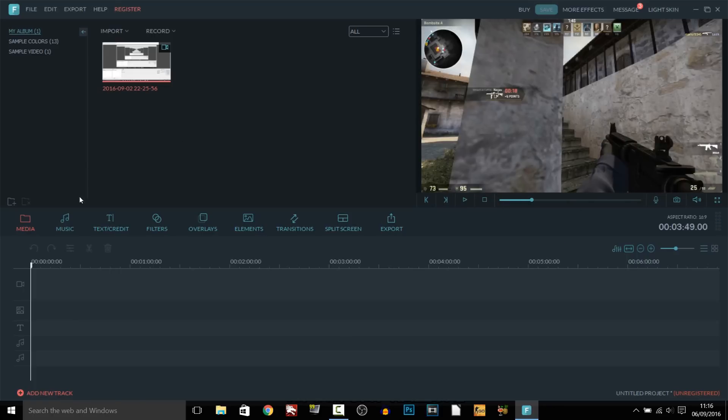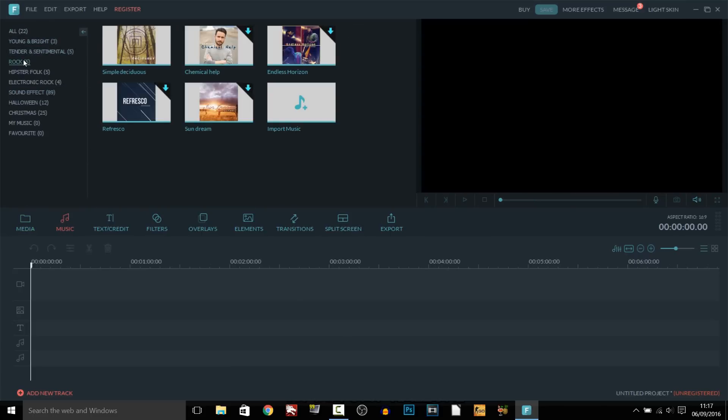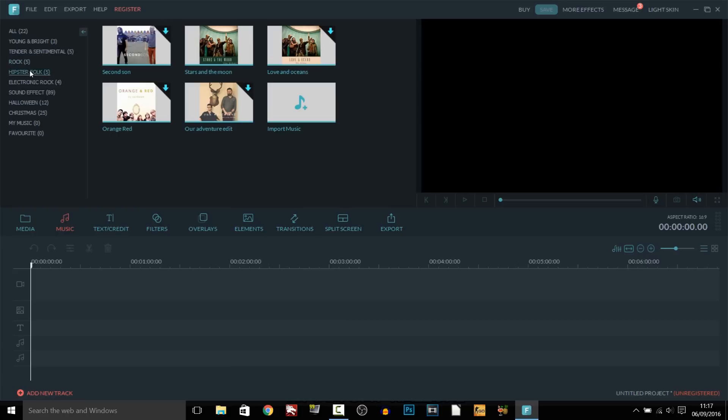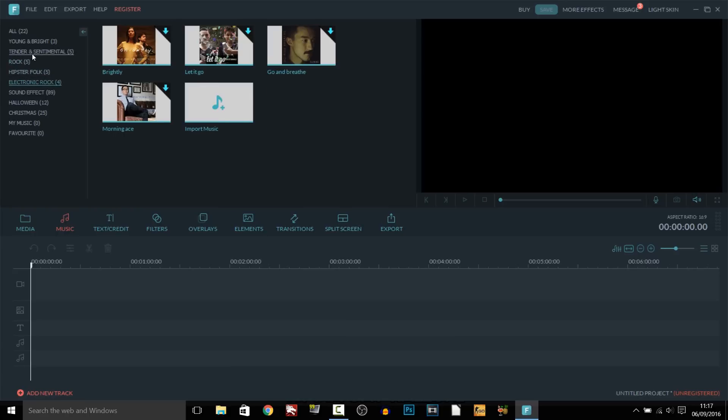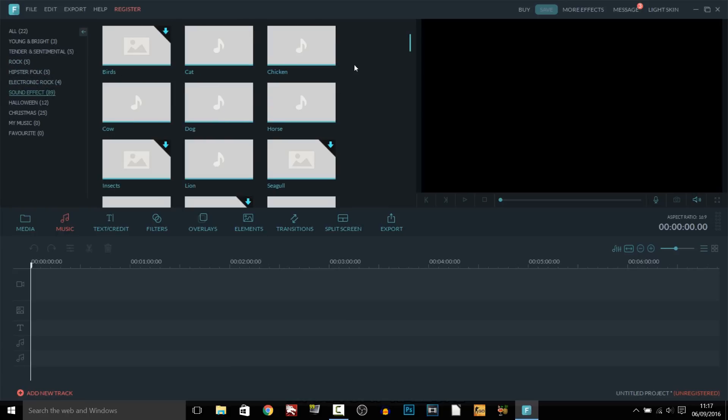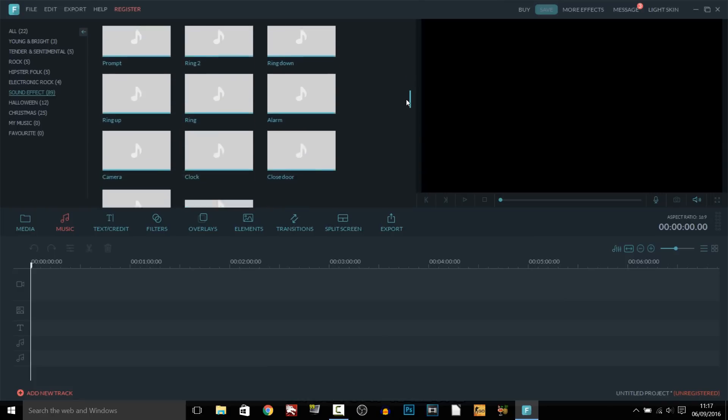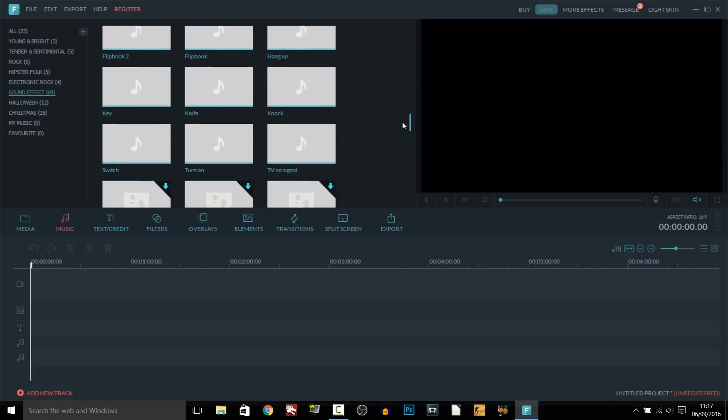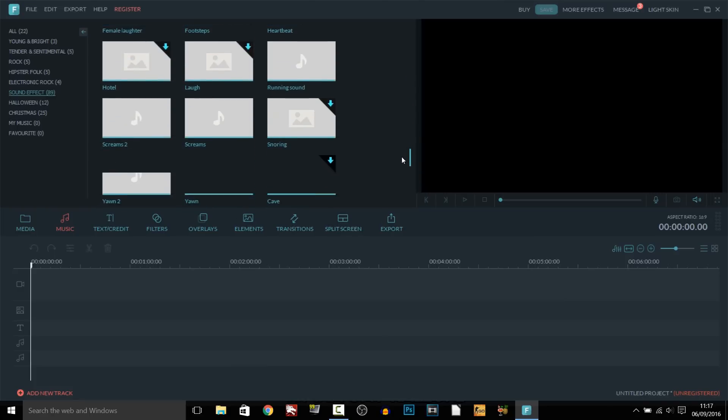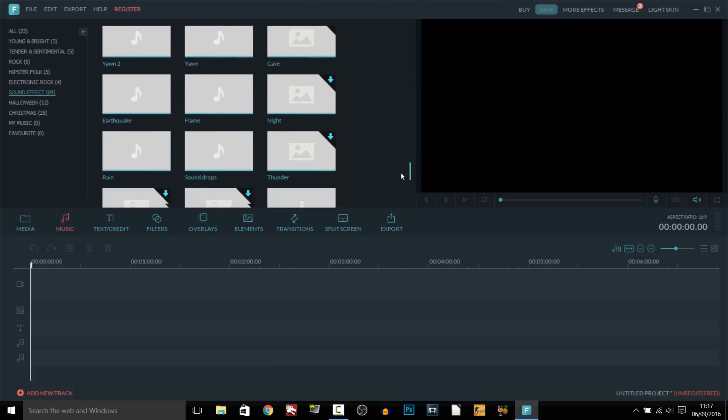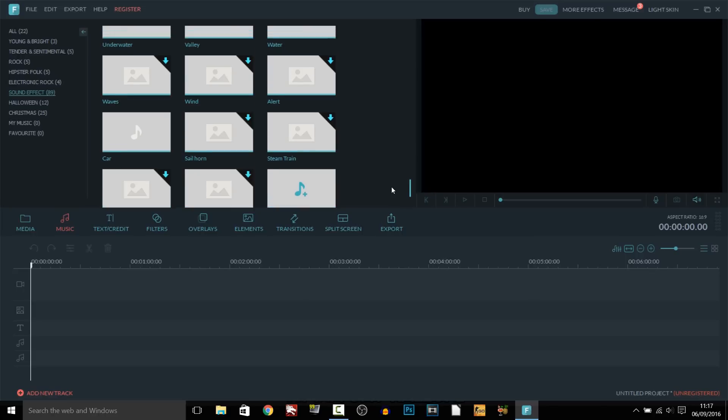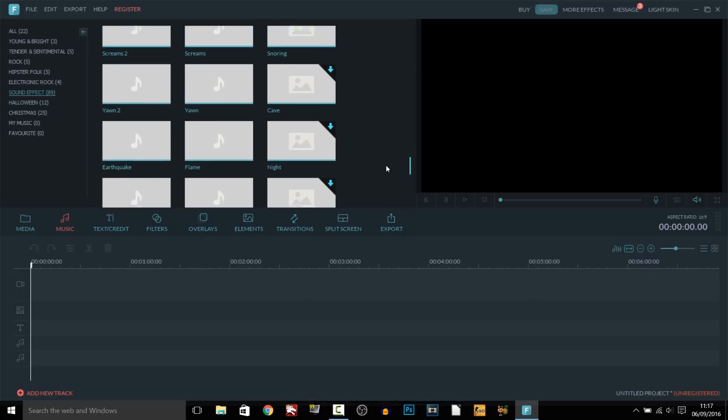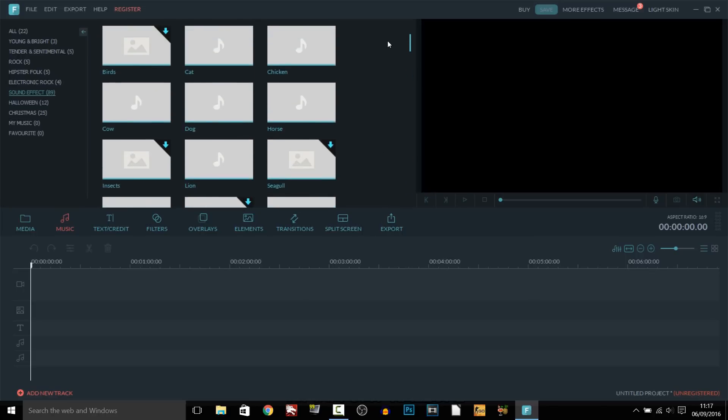Then moving on we have music. Now really impressed with what they've added here. As you can see you have a bunch of different songs listed in different genres and you also have sound effects. Now this is something very unique I haven't seen in many other softwares but they've actually implemented sound effects for us. So I believe they're obviously all non copyright otherwise they wouldn't be here.